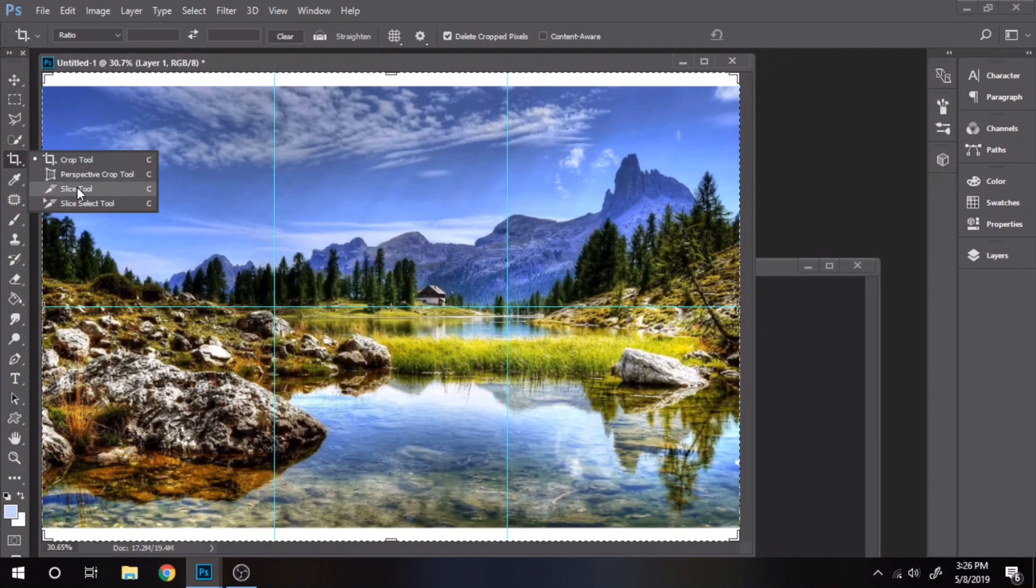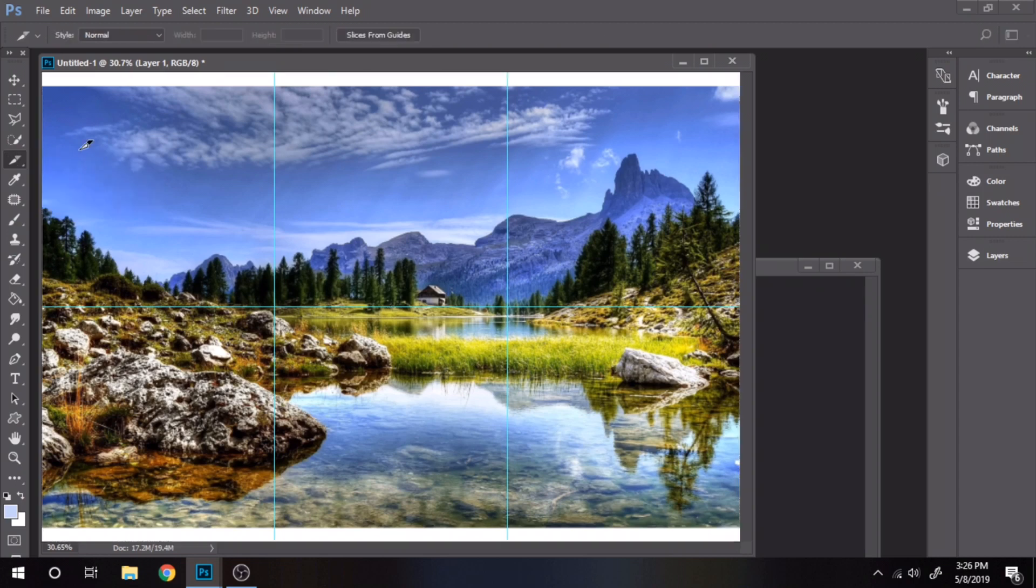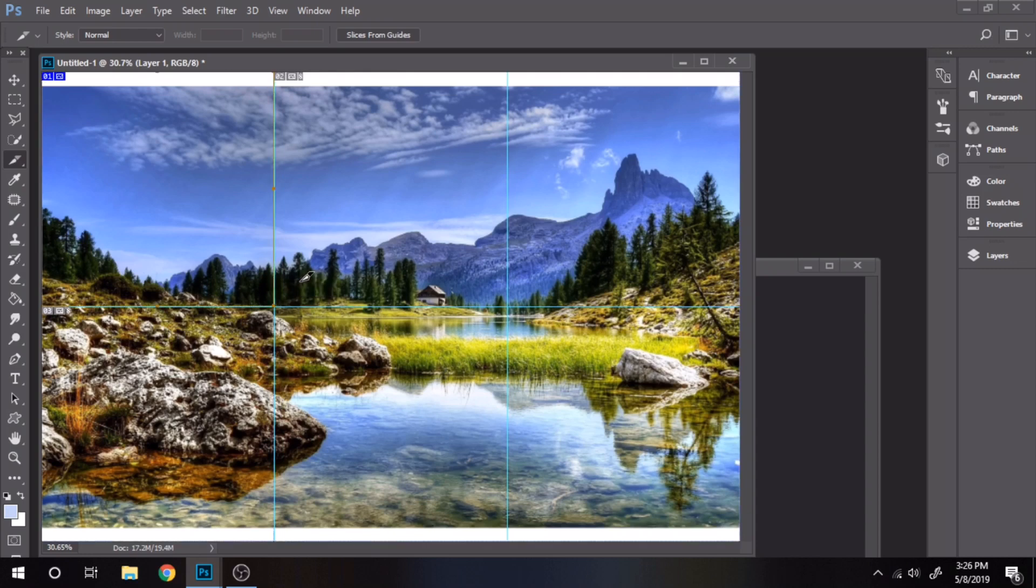Now choose slice tool. Select like I do.